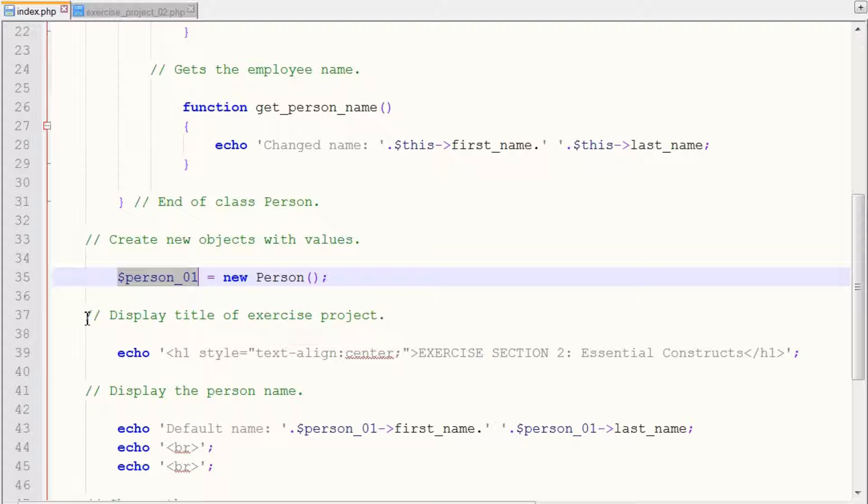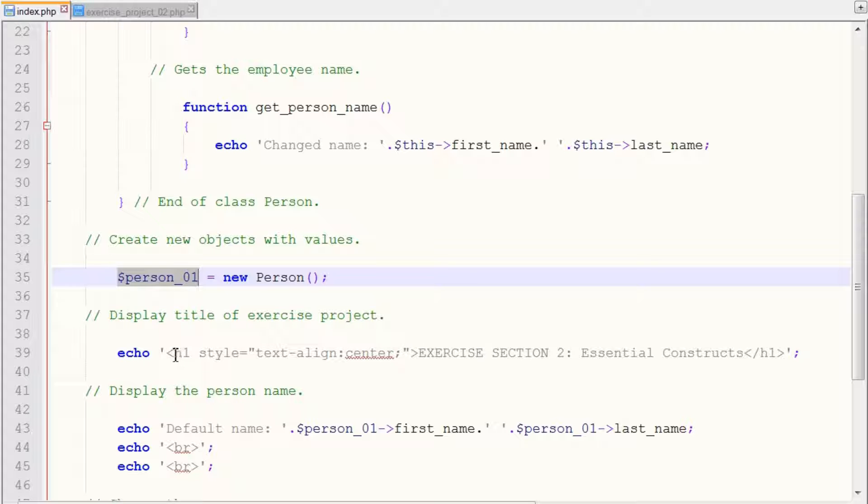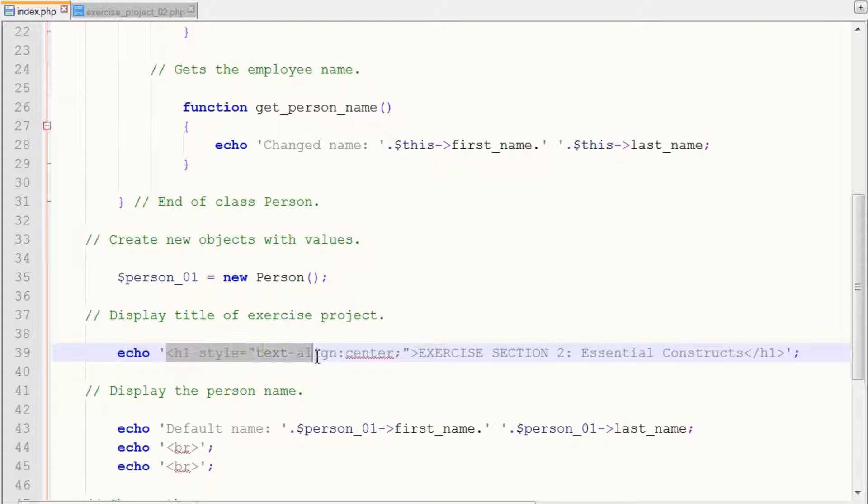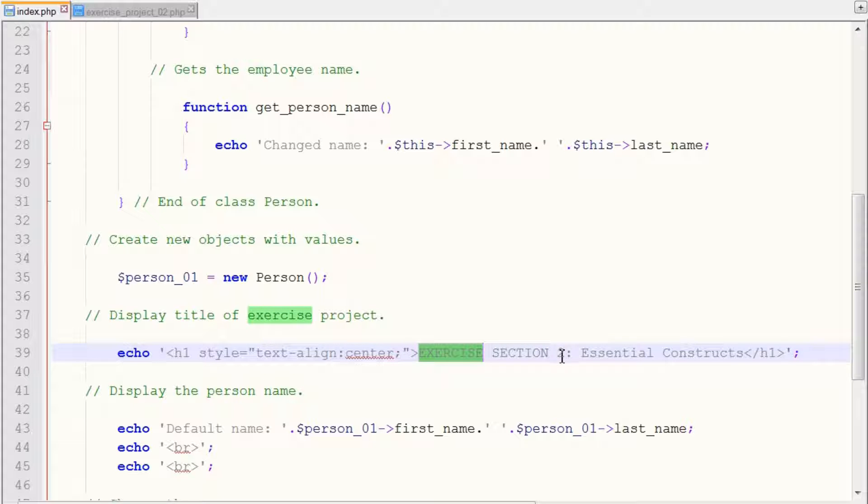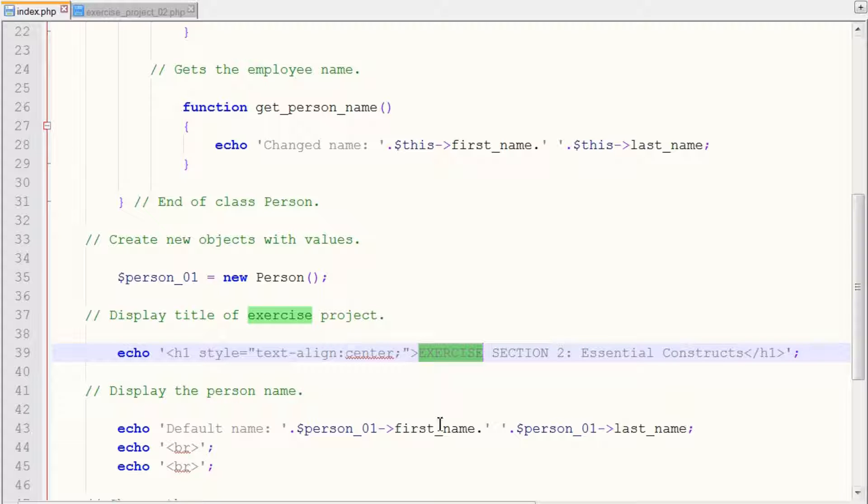And next we want to display the title of the exercise project to let us know what we're going to be doing. So again, I just used HTML heading tags, which you can use as well. And you just display the text here exercise section two essential constructs.